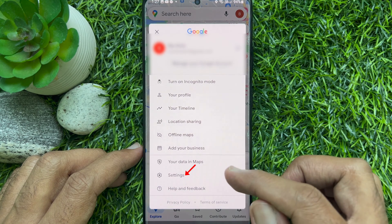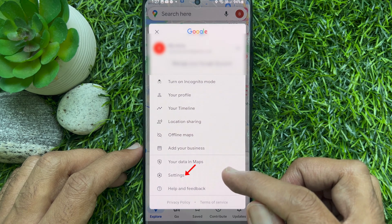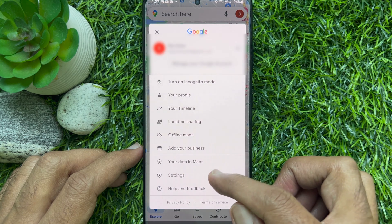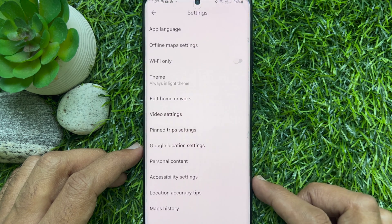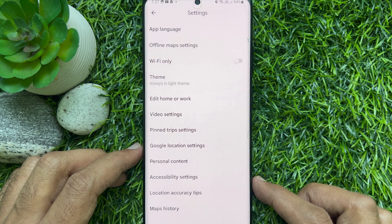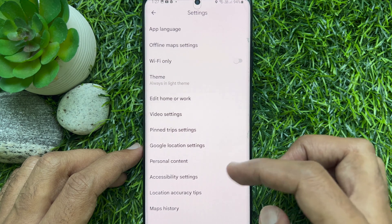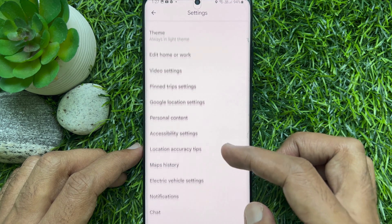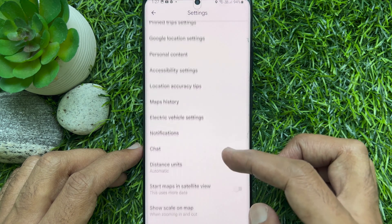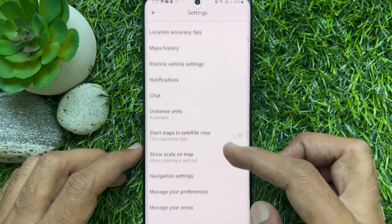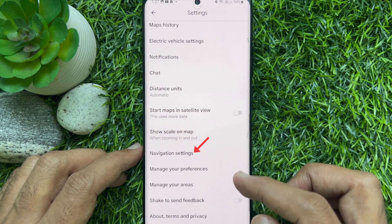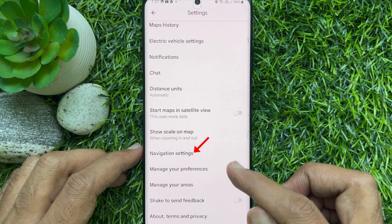Then tap on settings. Once the settings section opens, scroll down a little bit and tap navigation settings.